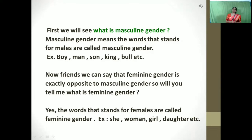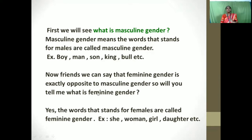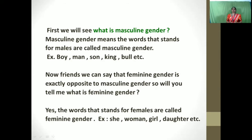Now friends, we can say that feminine gender is exactly opposite to the masculine gender. So will you tell me what is feminine gender? Yes, the words that stand for females are called feminine gender. For example, she, woman, girl, daughter, queen. These are the words and nouns which stand for the female or feminine gender, so we can call them feminine gender.